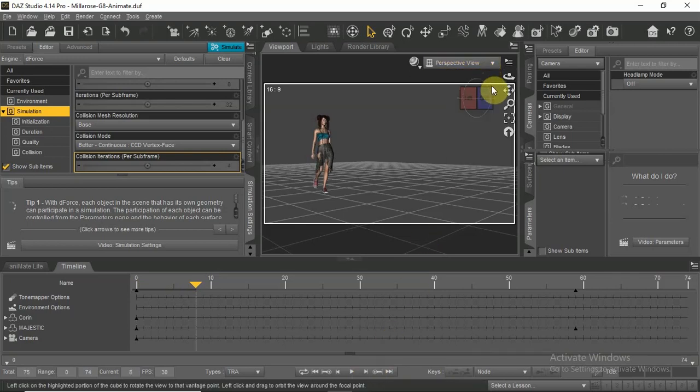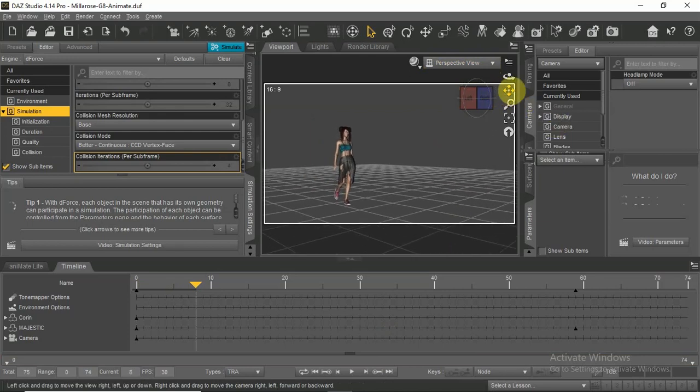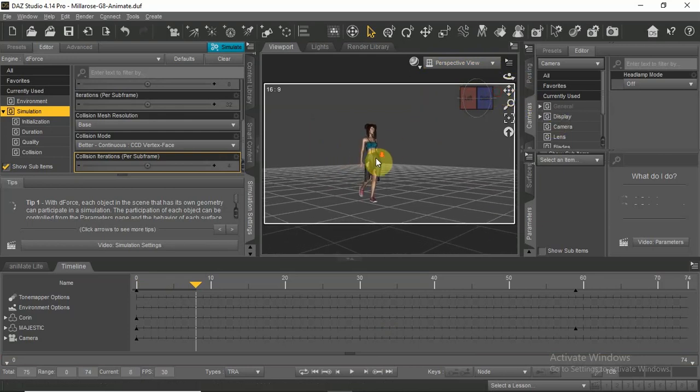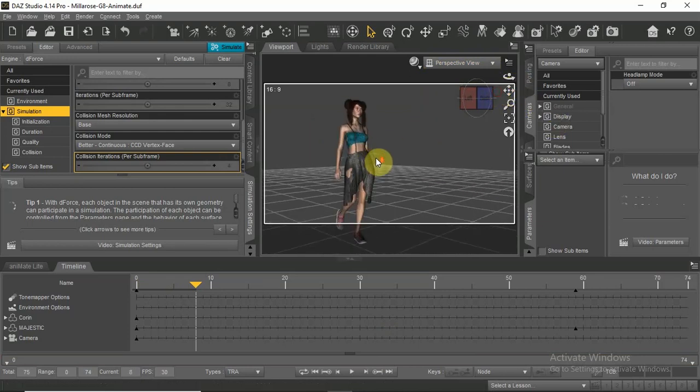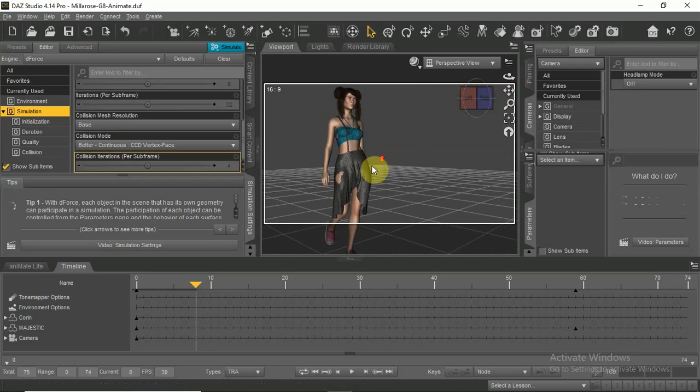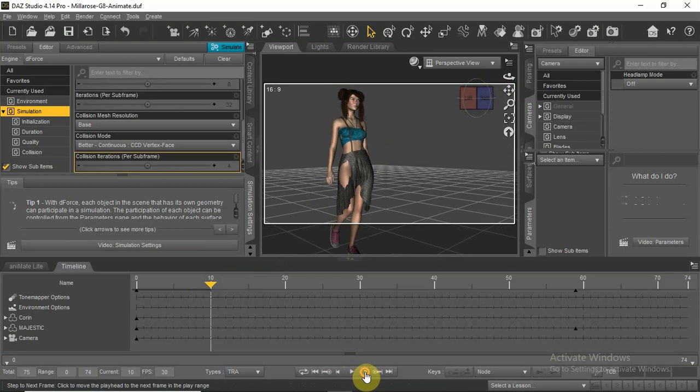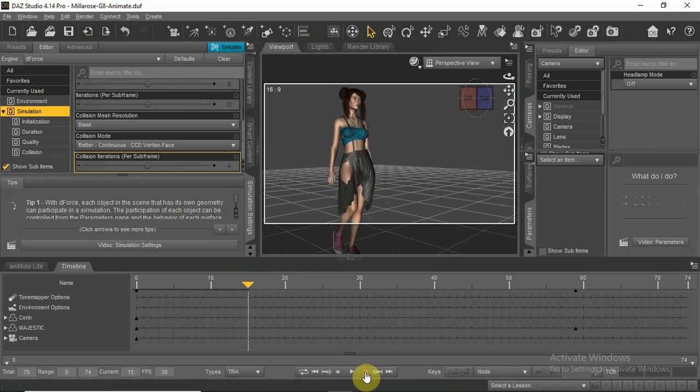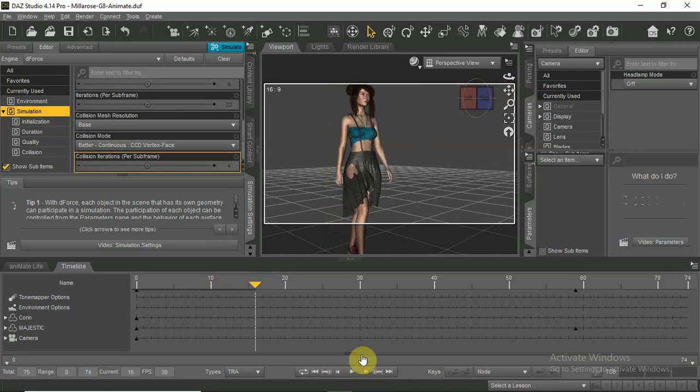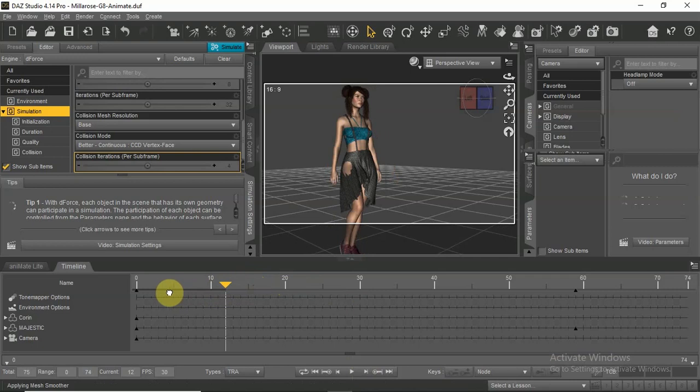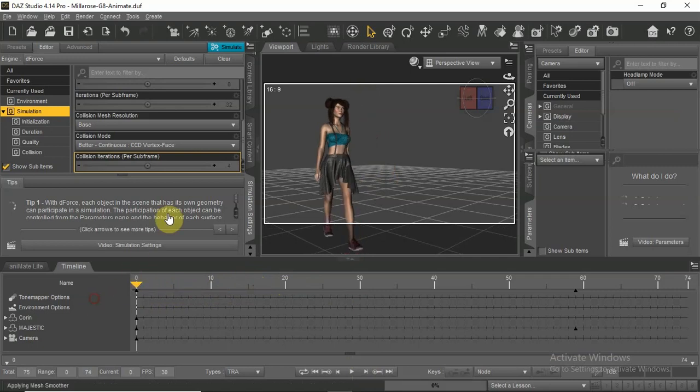Change to perspective view and move in closer on your actor. After the simulation is complete, you will be able to check the clothes for poke throughs or other small changes you want to make by moving the timeline forward frame by frame.